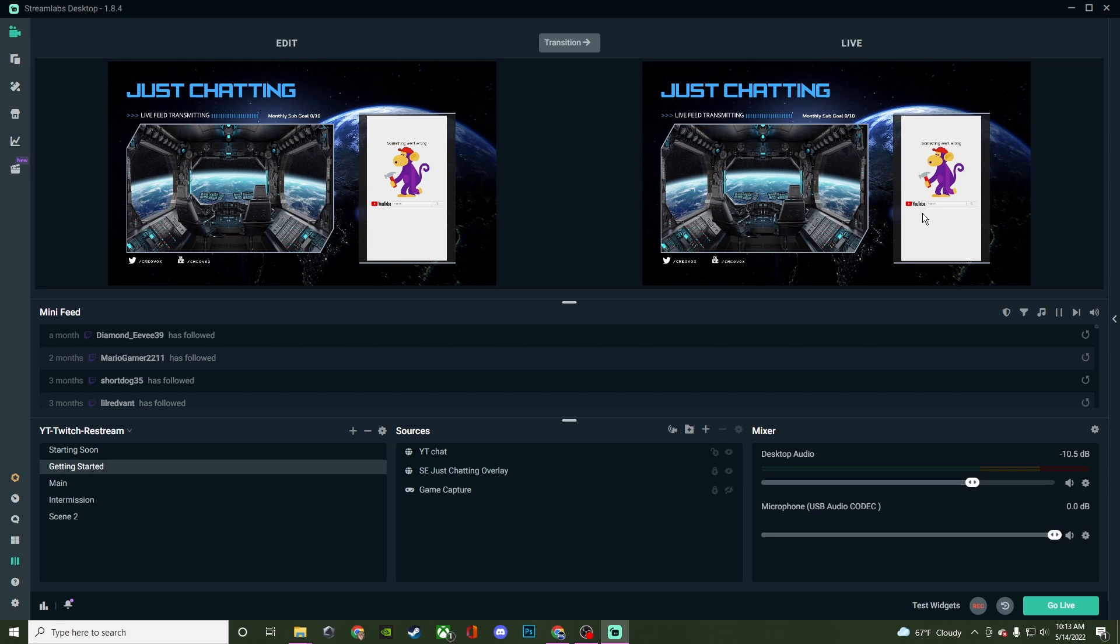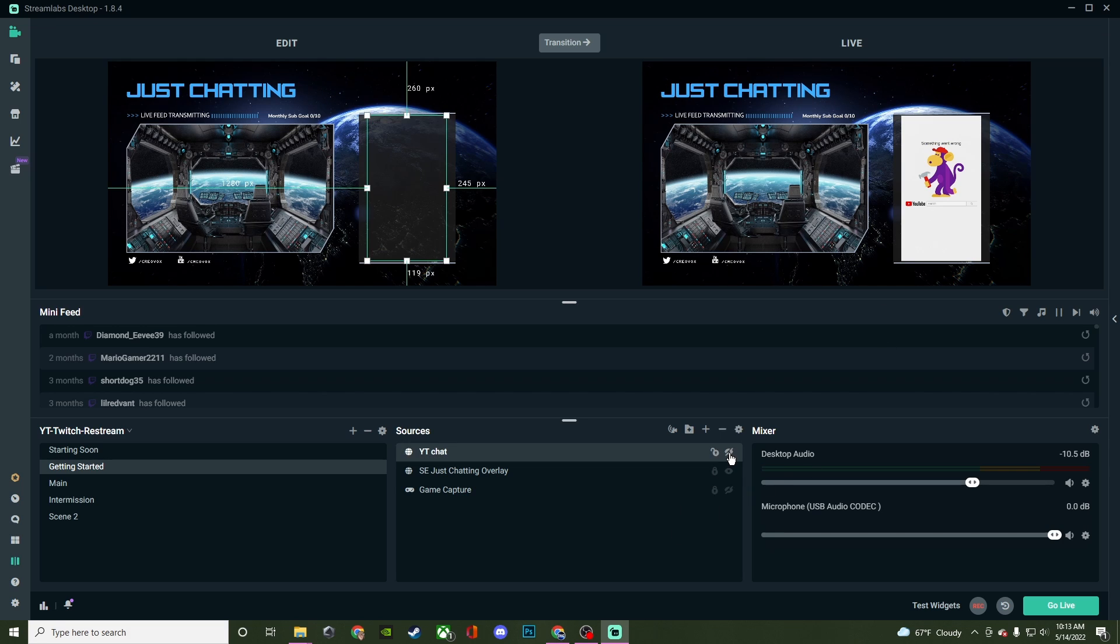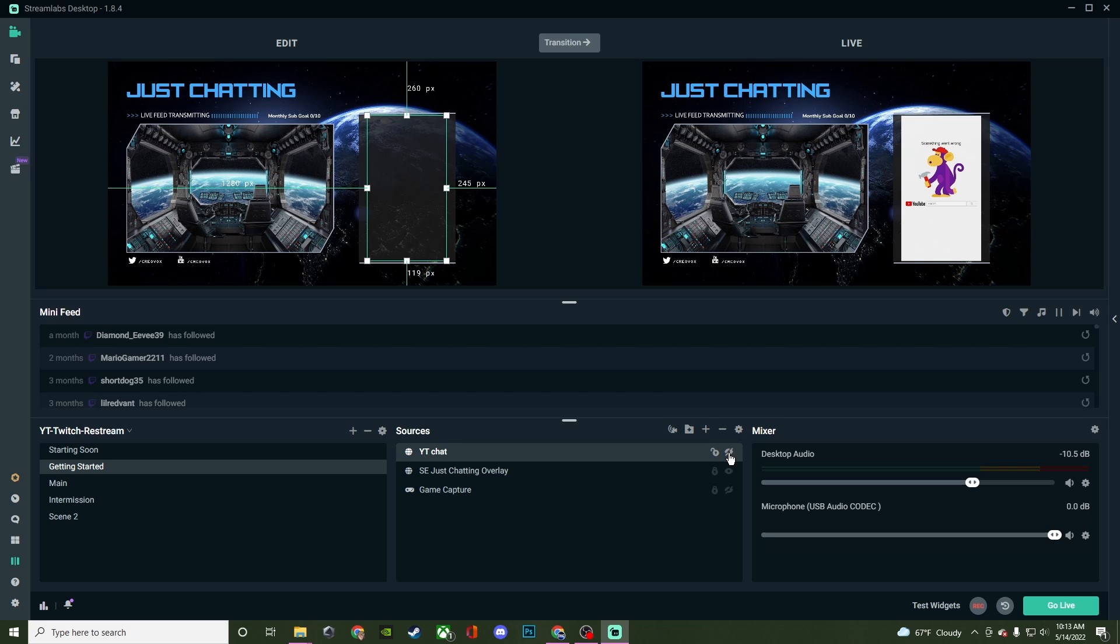You could not even use studio mode if you didn't want to, and you could just easily hide it away by clicking on this. But as you can see when I clicked on the eye, it got rid of it over on the edit side, but not on the live side.